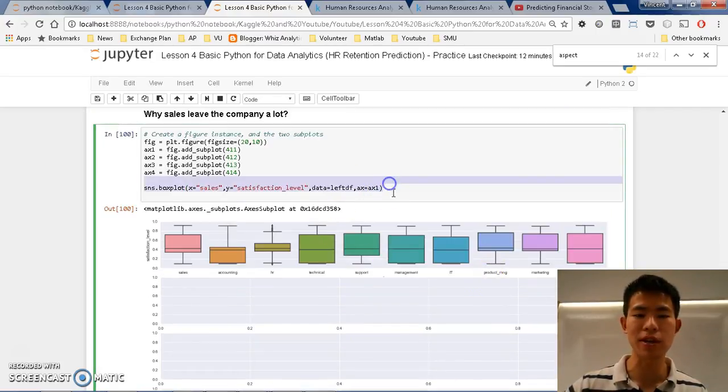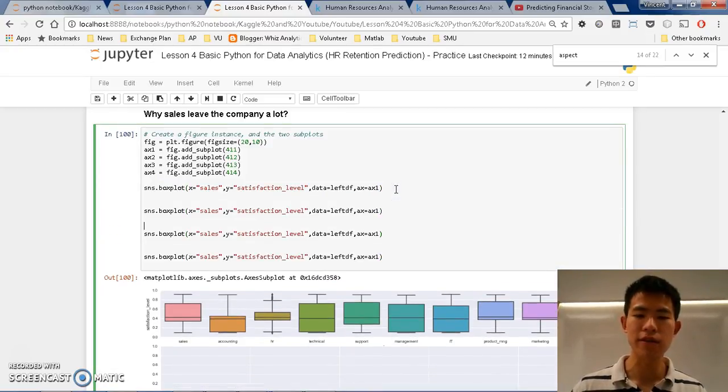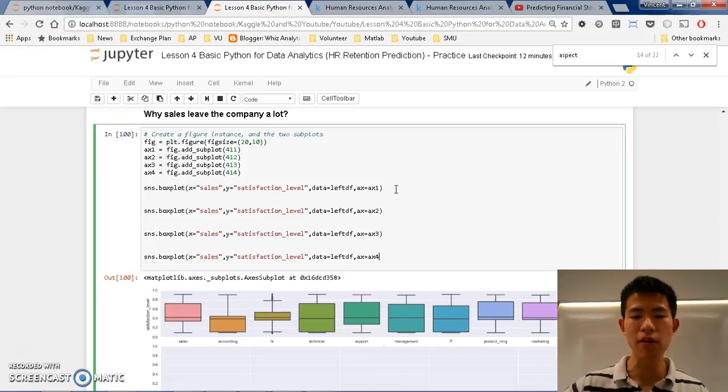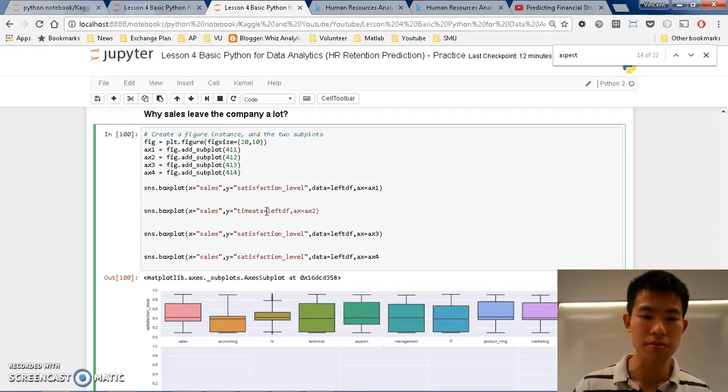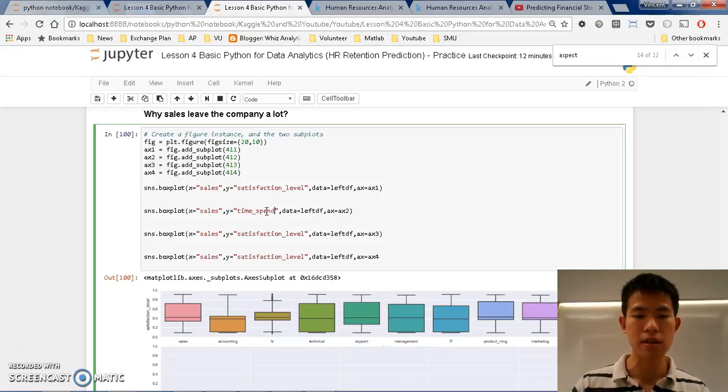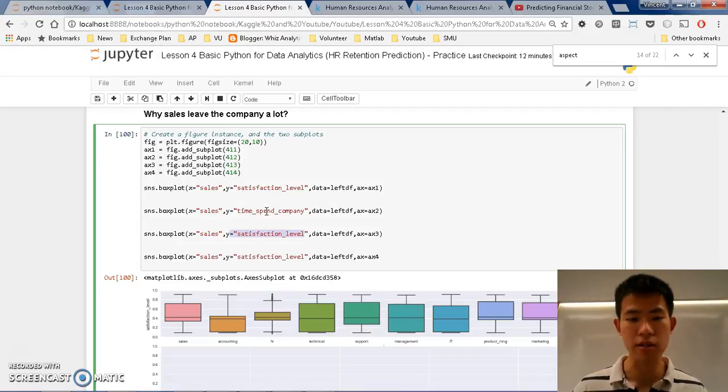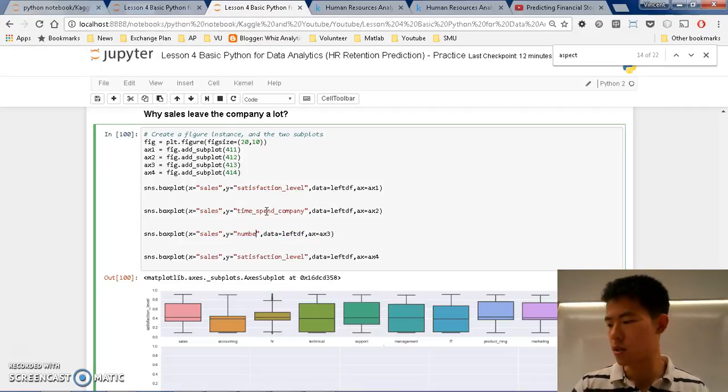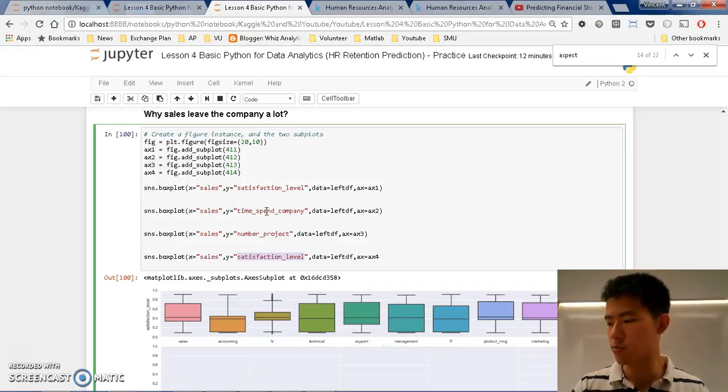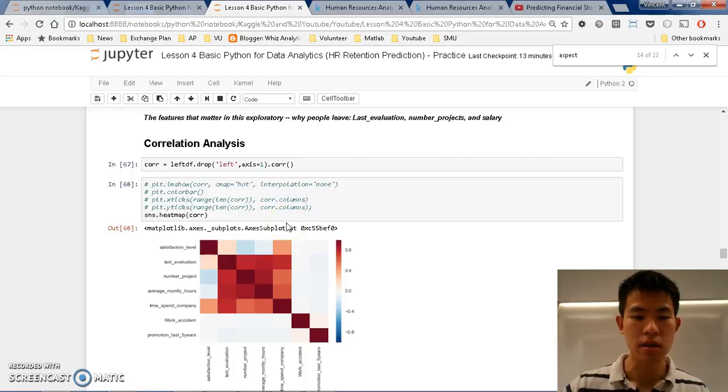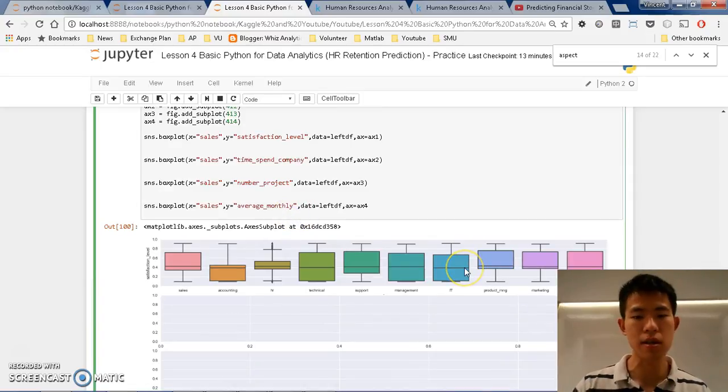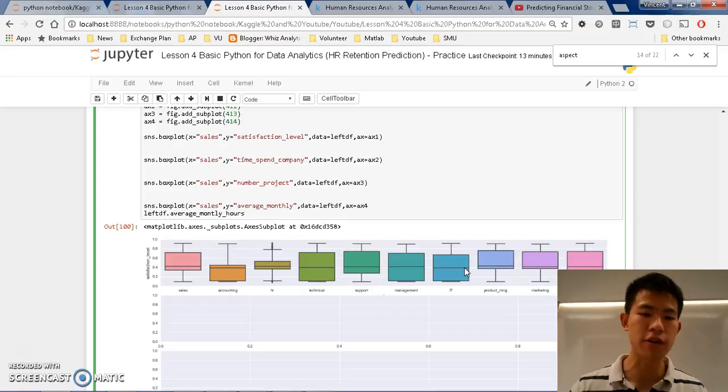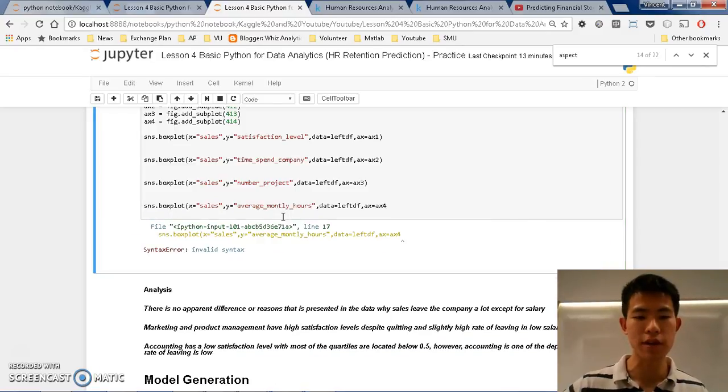And there are still some three more spaces there. So what we can do is that we can copy paste. And we select different kinds. Let's go with ax2, ax3, ax4. And what we want to find out. Well, we can do time in company. We can also do satisfaction level, number of projects, and finally average monthly hours.